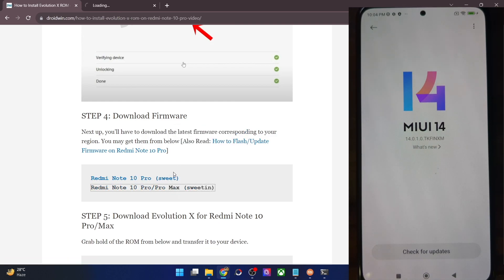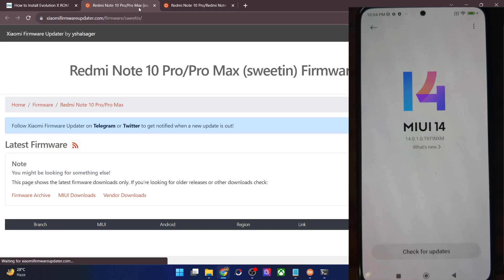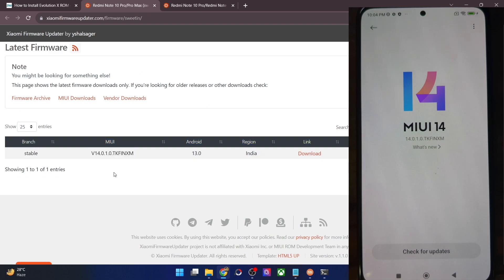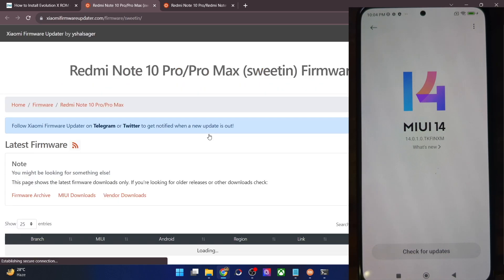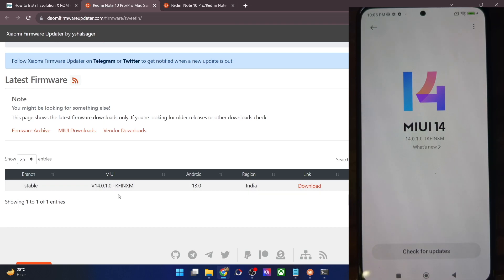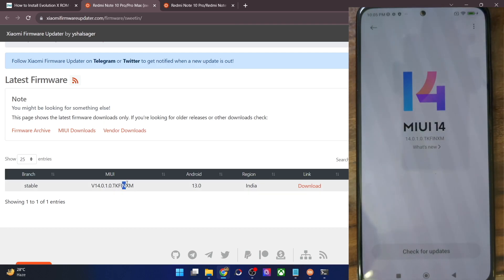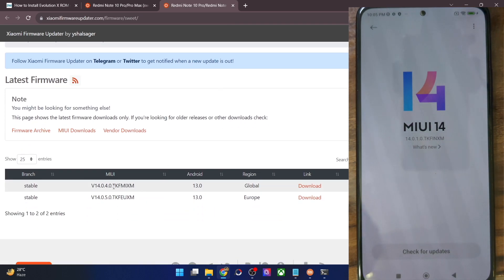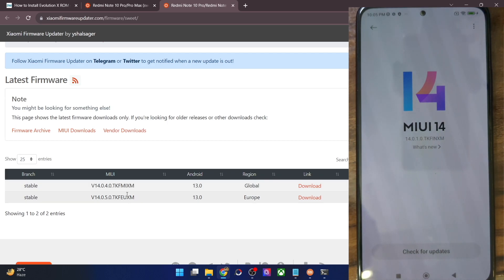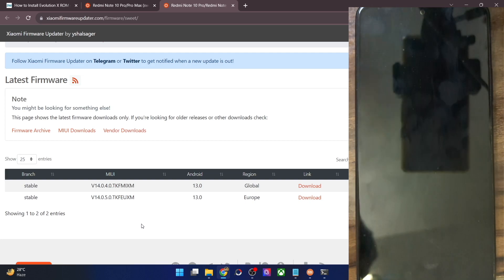Let me explain the firmware code briefly. The '14.0.10' is the version number. 'T' stands for the Android version. 'KF' is the device code. 'IN' is the region. And 'XM' stands for Xiaomi firmware, which is the same for all firmware files. Likewise, if we choose another region, T is still the Android version, KF is our phone, MI is for the global version, and EU is for the European version. So make sure to download the firmware which corresponds to your region.